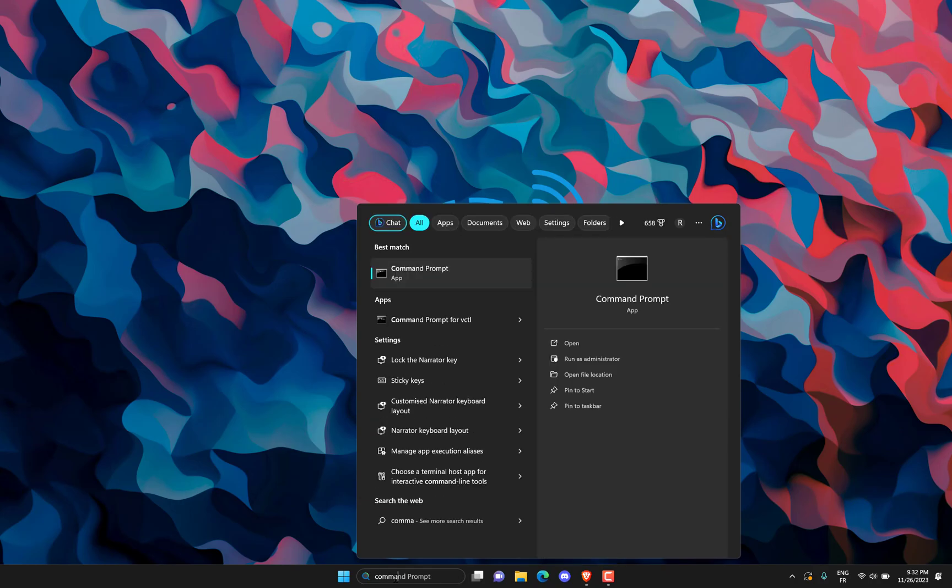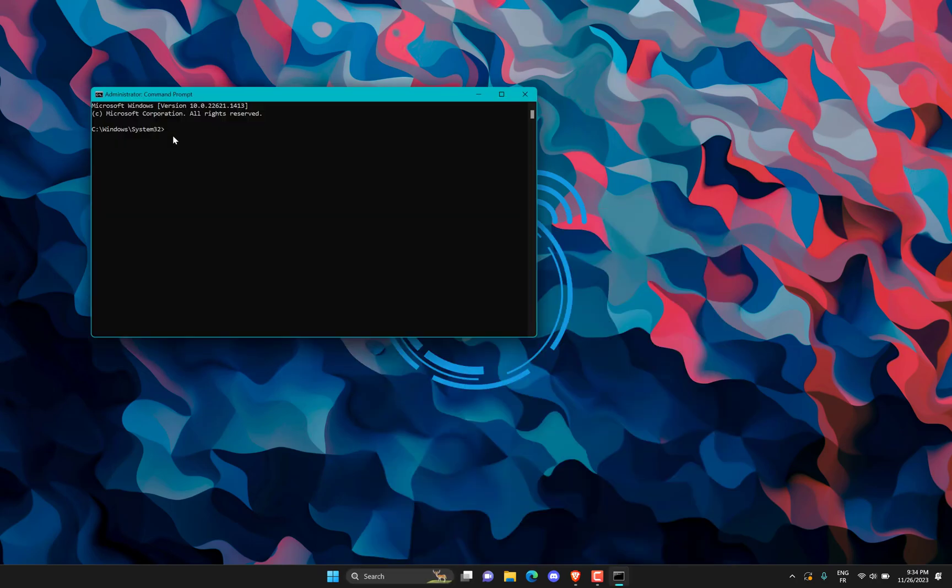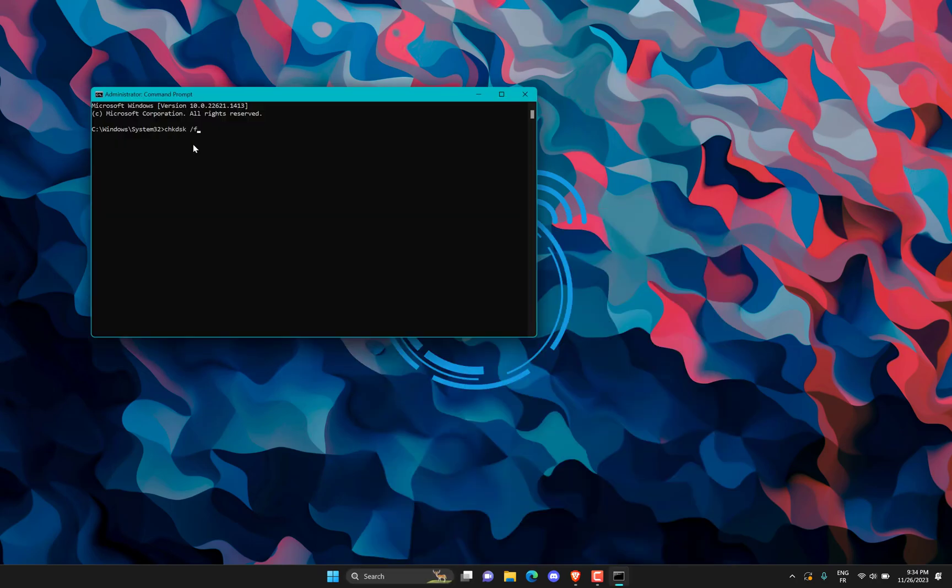Search for CMD in the taskbar search box. Click on Run as administrator. Enter this command.